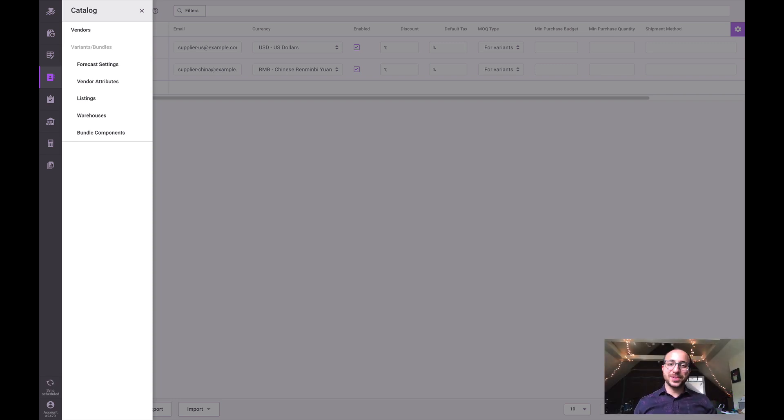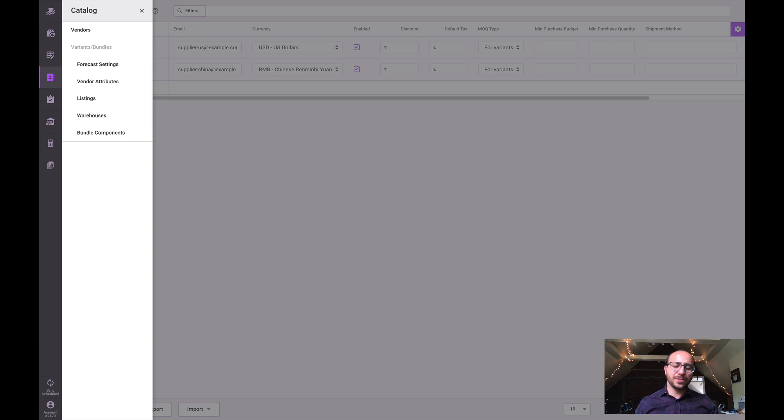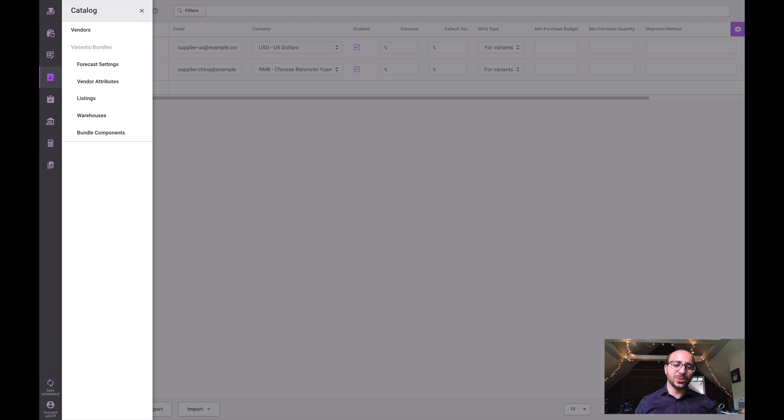Hey everybody, this is Basil from Inventory Planner and I'm here to talk about the new catalog section. The catalog is a central point to manage vendors, cost information, warehouses, lead times, listings, bundles, forecast settings, alerts - you name it.